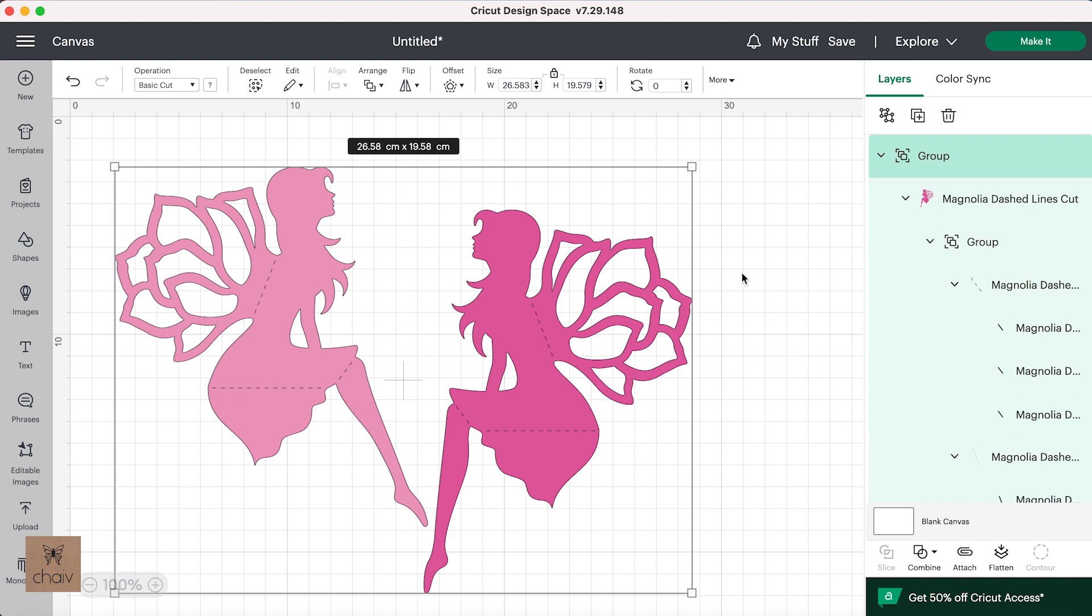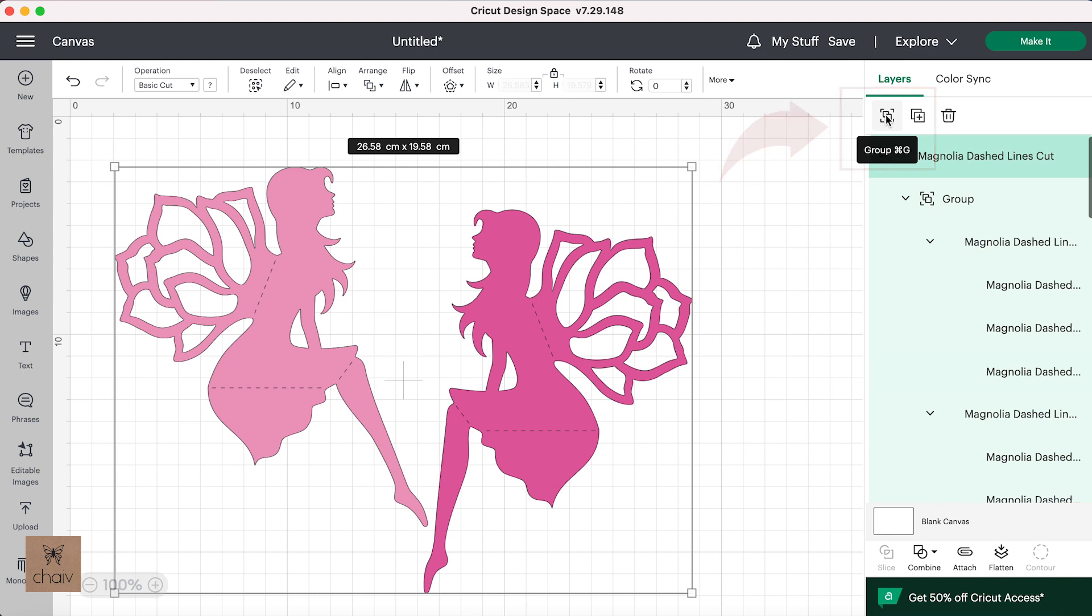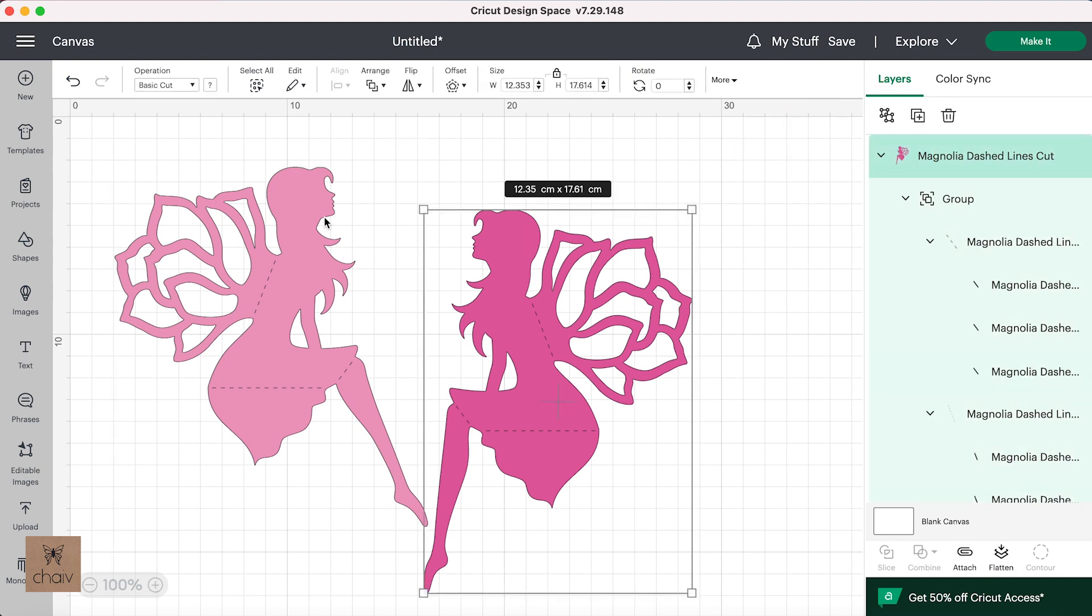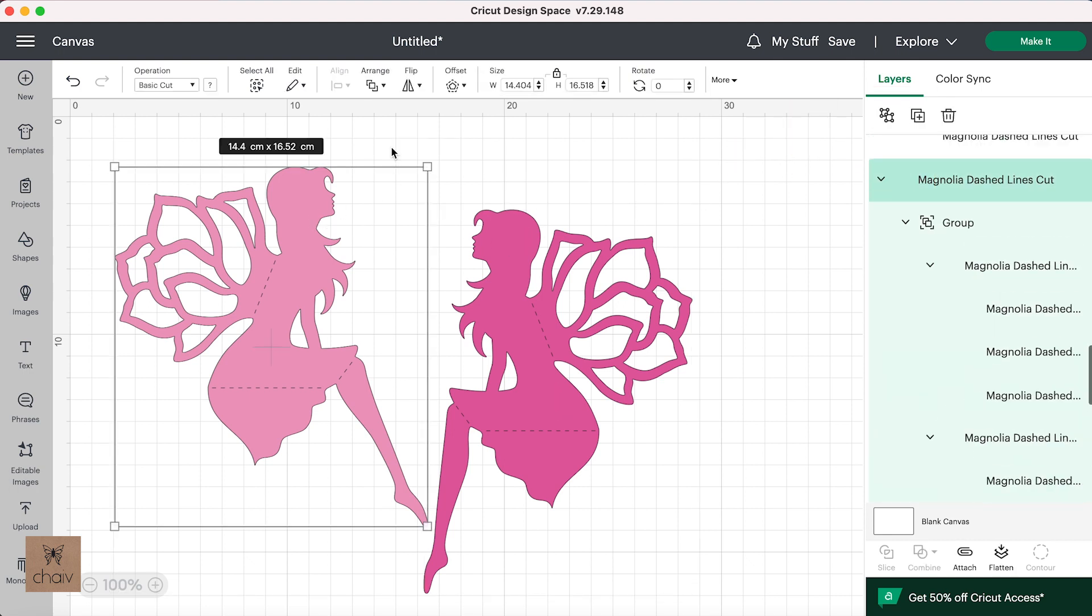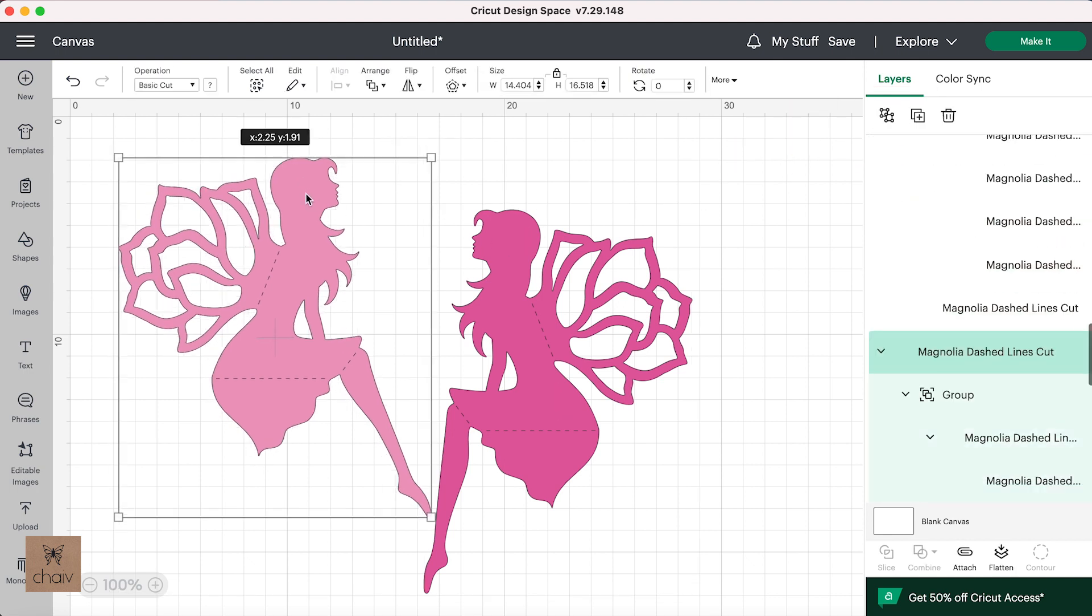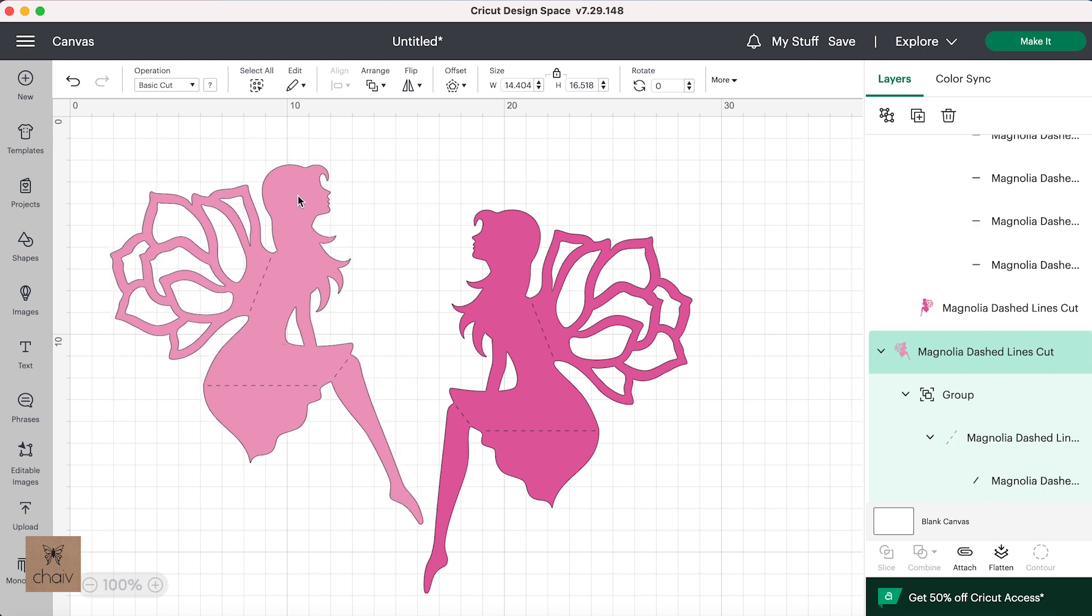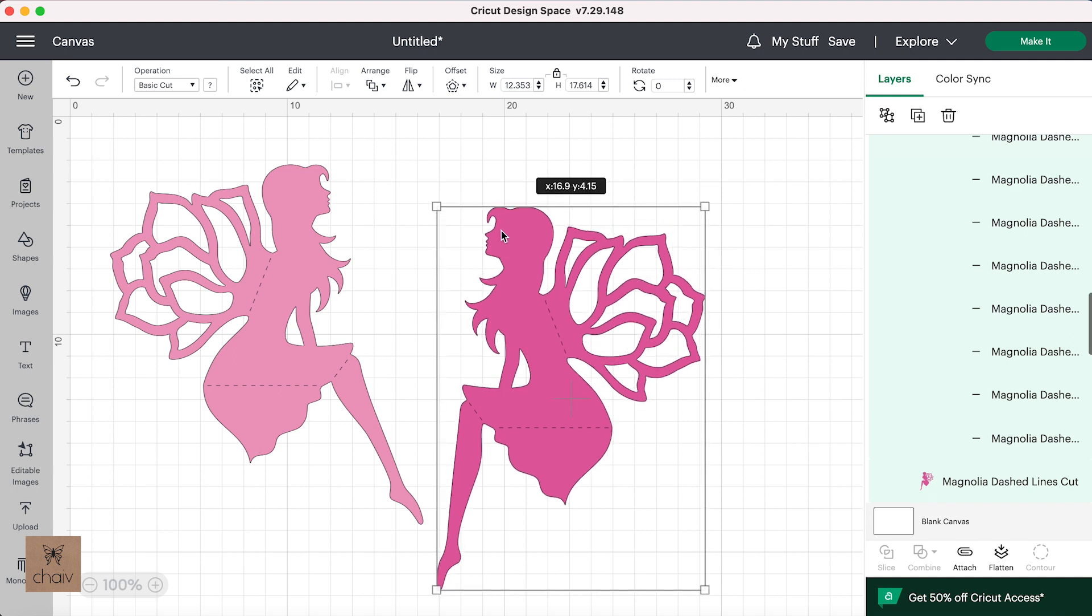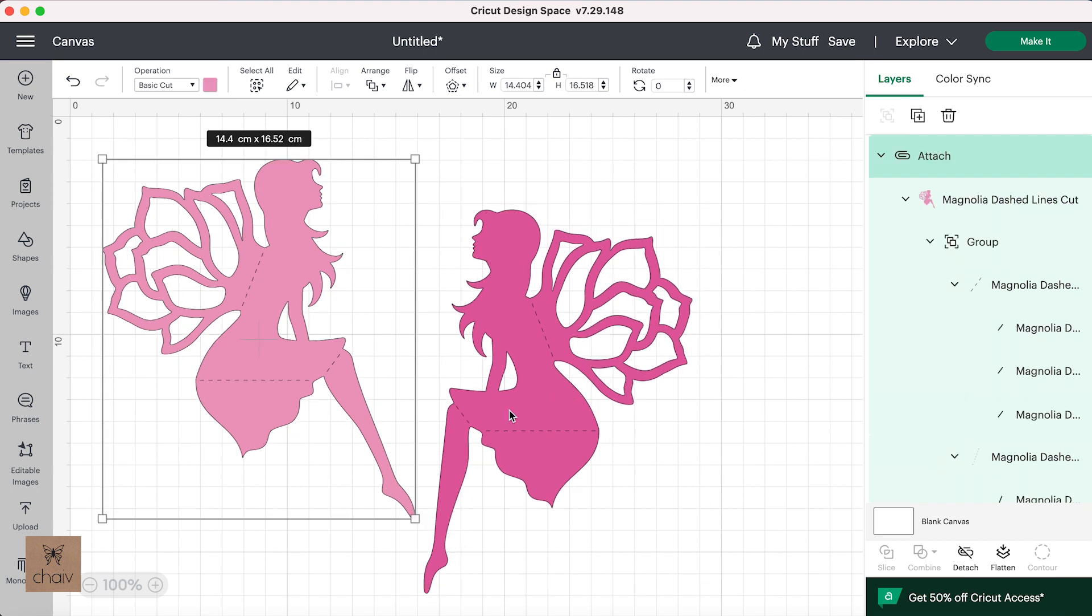However, like last time, before you send this to cut, you still need to attach the fold lines to their corresponding shapes. To do that, first ungroup so that all your shapes are on their own and not grouped together. And if I click on one fairy here, I can move her with her fold lines because they are grouped together and that's how I prepared the file. This may not be the case for your design. You may have to drag and click so that you choose the shape and its corresponding fold lines all together.